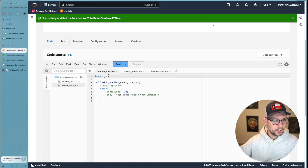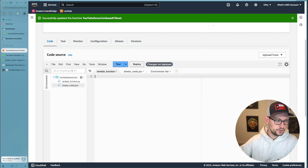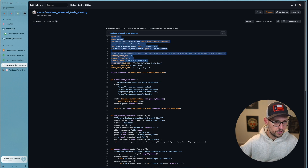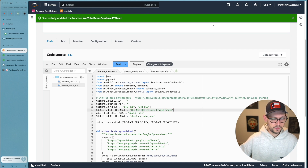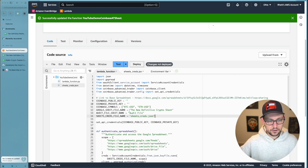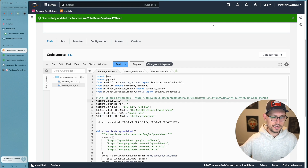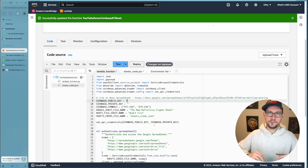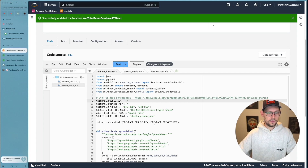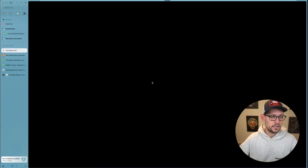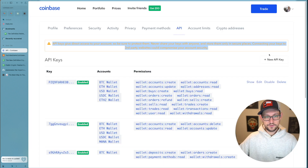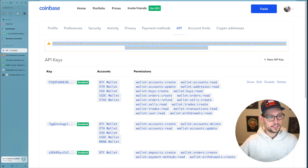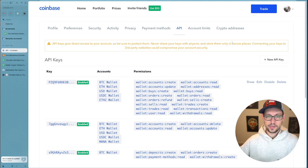Come over to lambda_function.py, delete all existing code, head back to the GitHub gist, copy all the code, and paste it into the Lambda function. Make sure the Google Sheet file name — 'New Definitive Crypto Sheet' by default — the audit file name, and the sheets_creds.json reference are all showing correctly. Finally we need to link everything with our actual Coinbase account via API keys, so head over to coinbase.com, click your profile picture, go to Settings, then API.